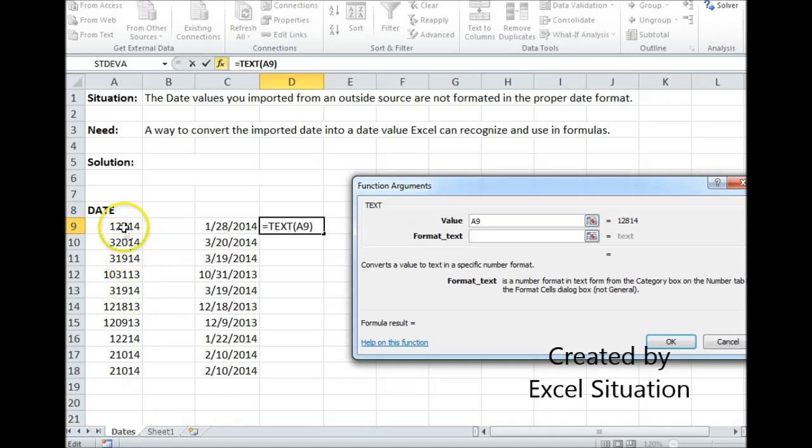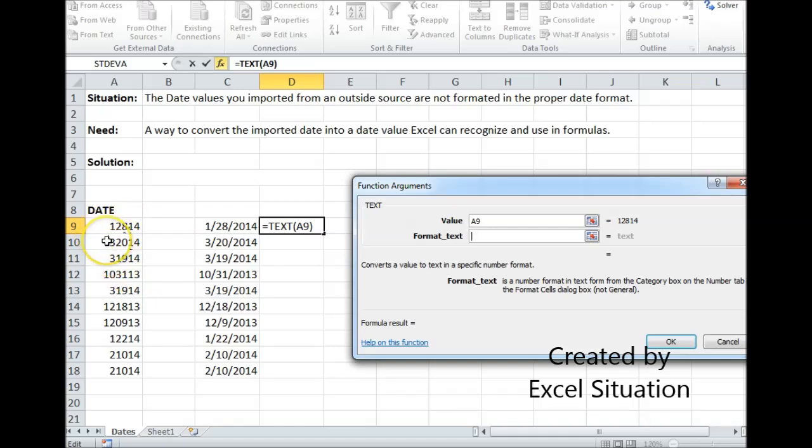I have the possibility of a one-digit month or a two-digit month. If it's a one-digit month, these numbers that came over from the outside source do not have a zero in front of them. That's okay.